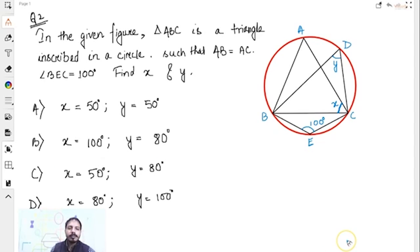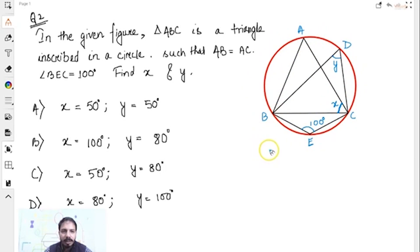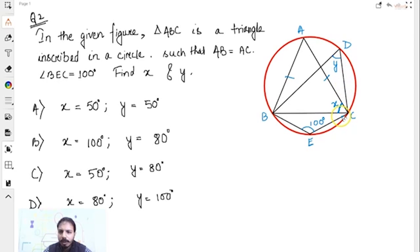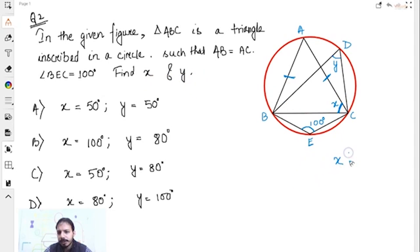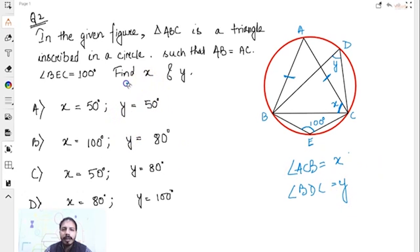Next question: triangle ABC is inscribed inside a circle such that AB equals AC, and there is a triangle BDC and triangle BEC. It is given that angle BAC is 100 degrees and X is angle ACB, and Y is angle BDC. Find X and Y.